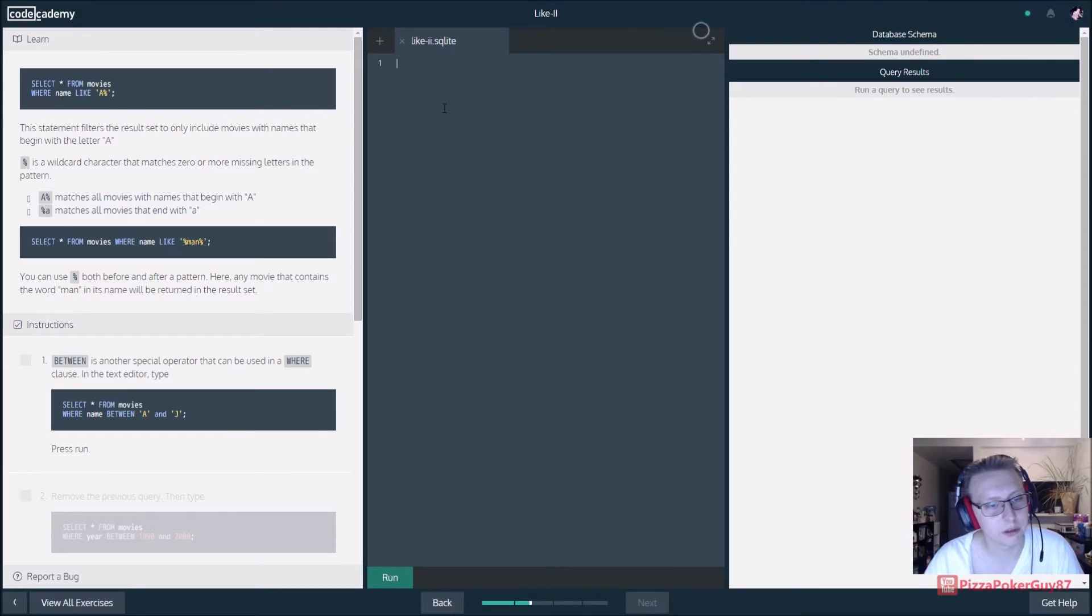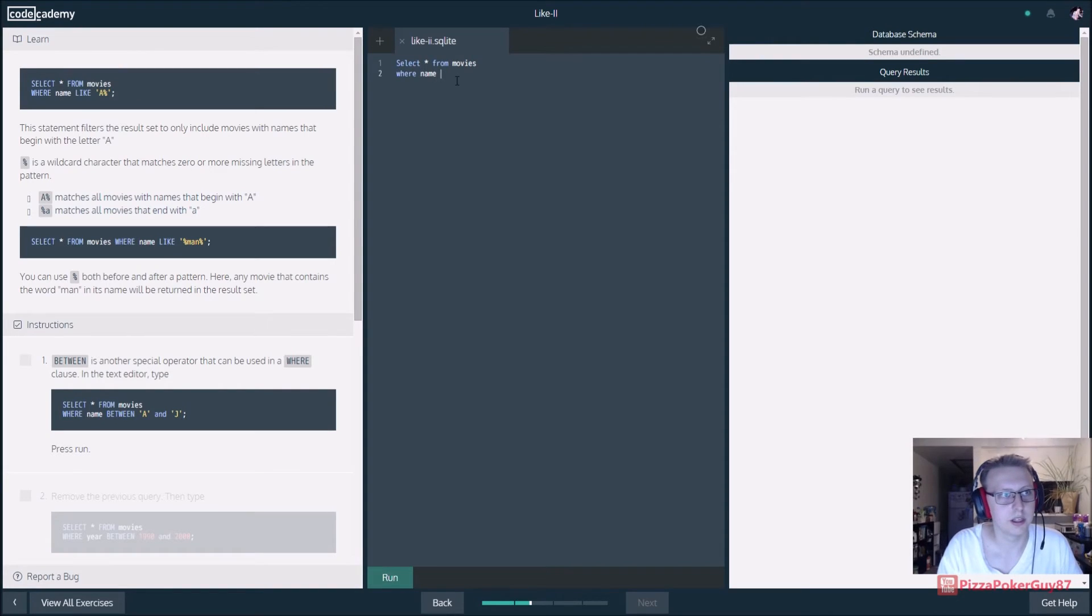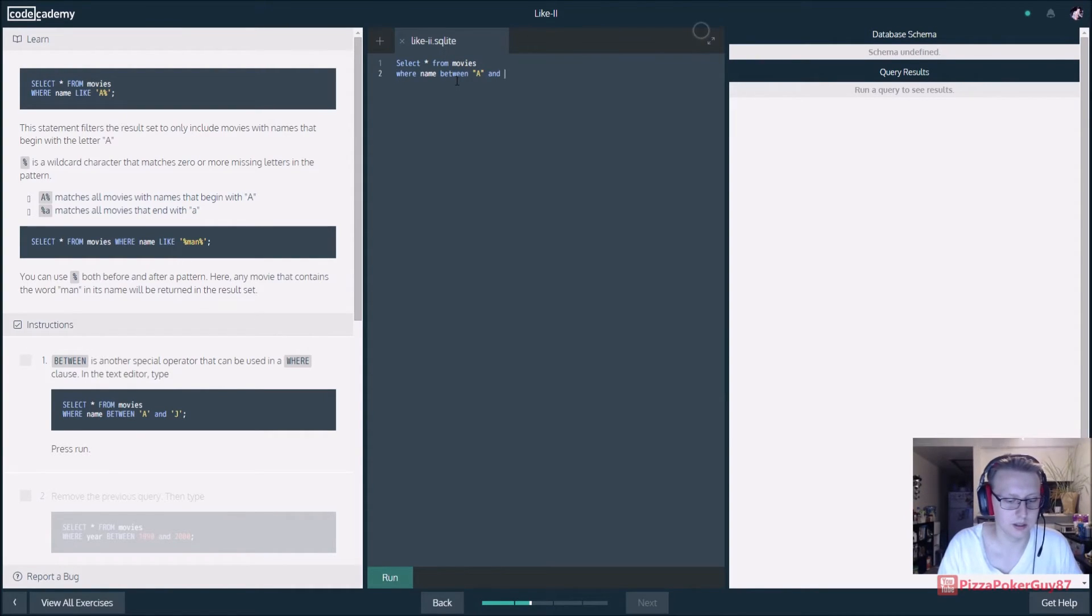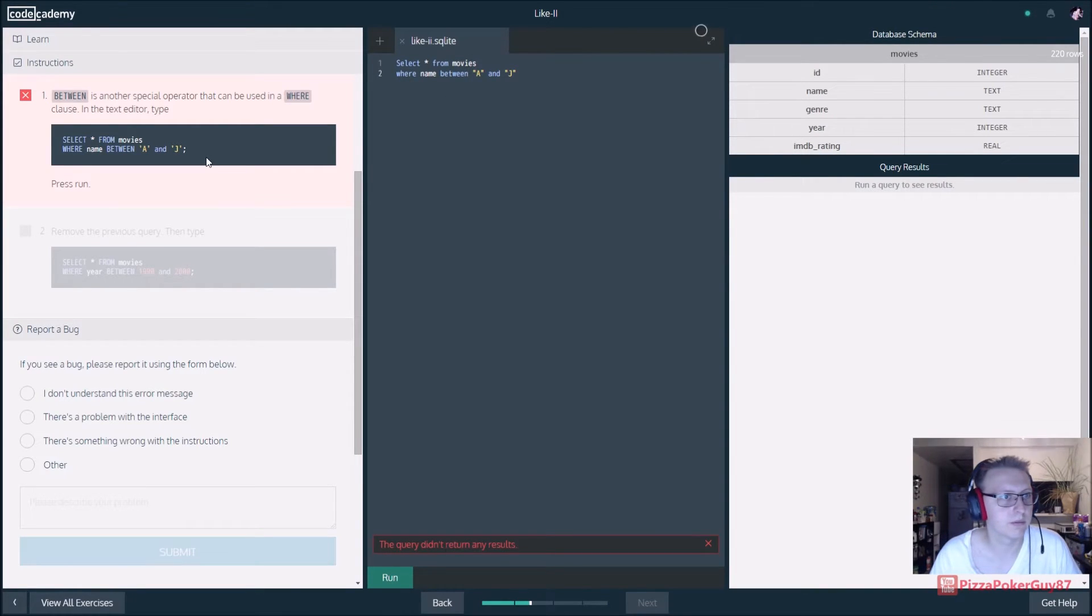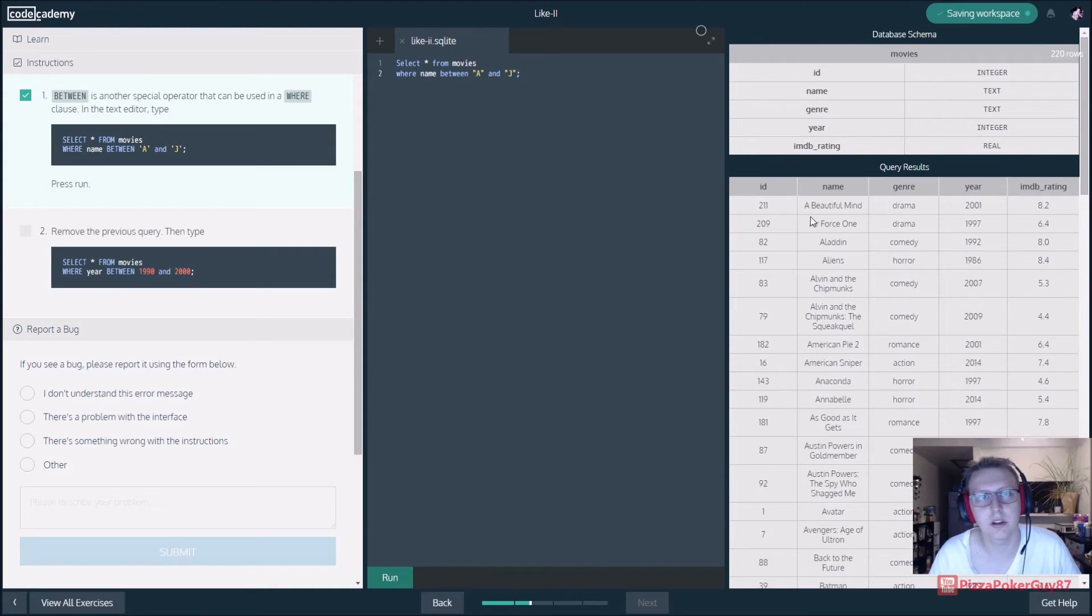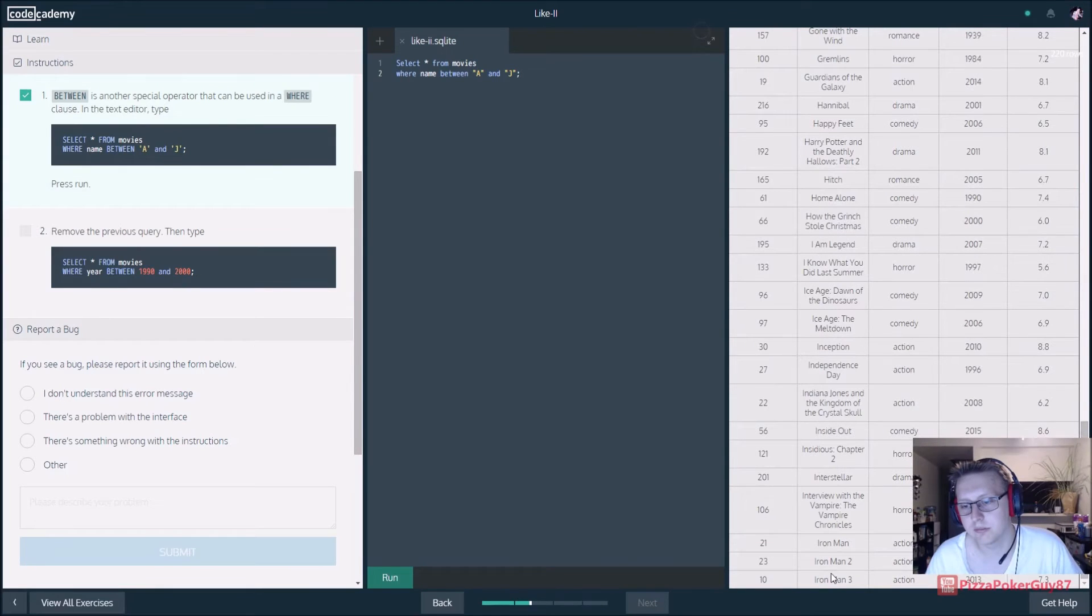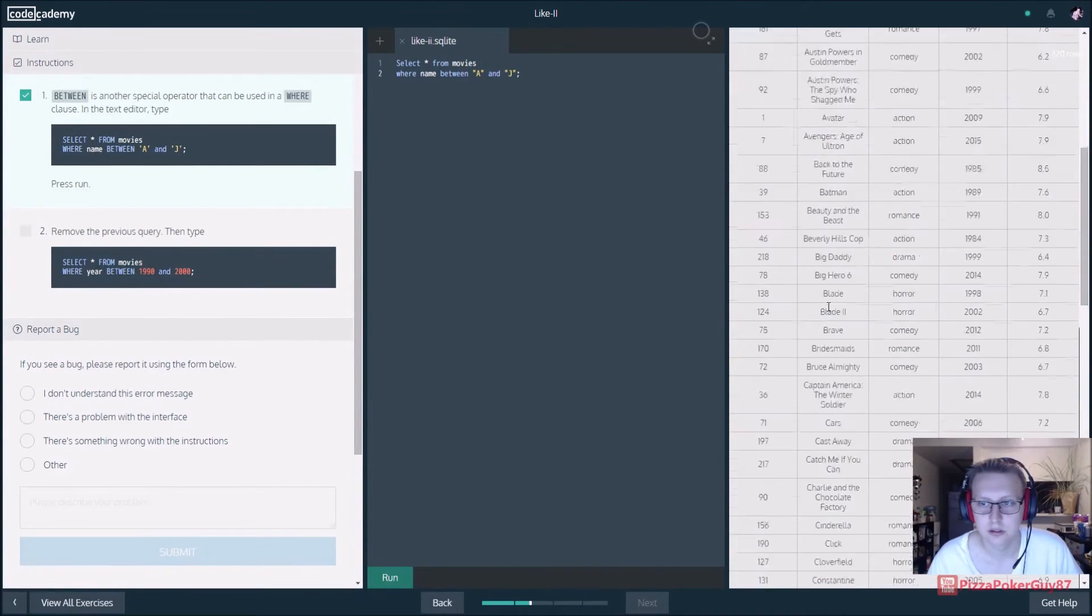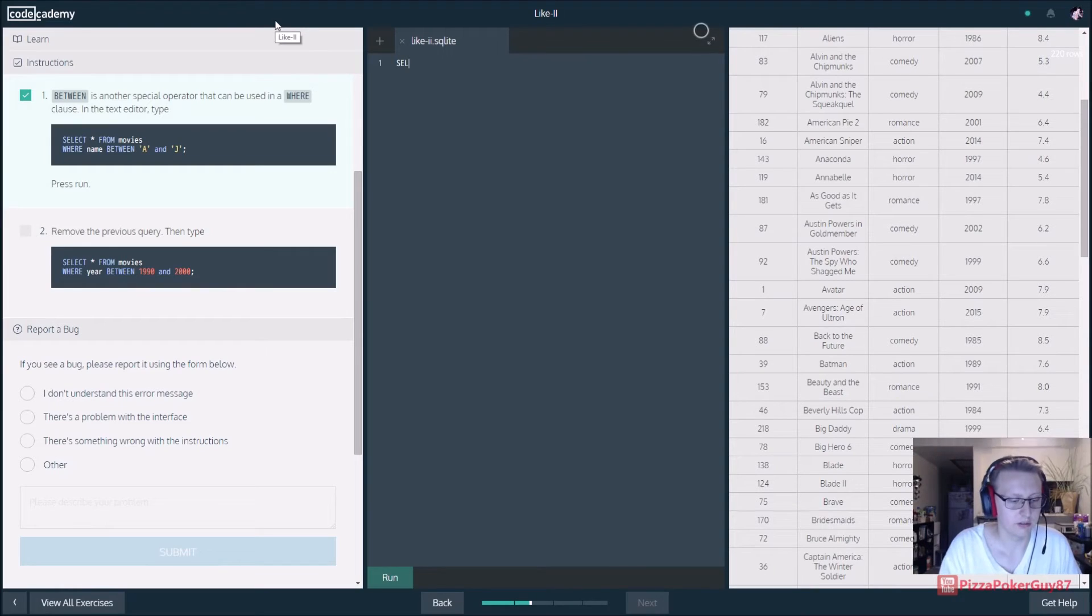BETWEEN is another special operator that can be used in a WHERE clause. In the text editor type select all from movies where name BETWEEN A and J. Let's see what that does. So query didn't return any results. Select all the movies. Don't forget your semicolon. There you go, so it looks like it goes all the way A to J, there's no J it looks like.